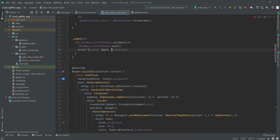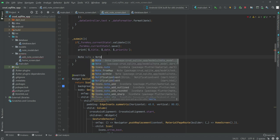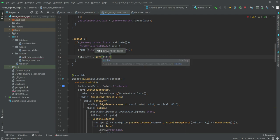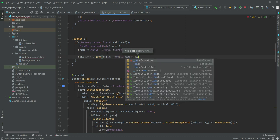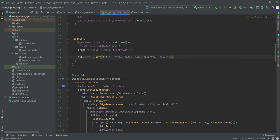We change this to '_date'. Then 'note' will be equal to our note model, and we will set the title to '_title', the date to '_date', and the priority to '_priority'.